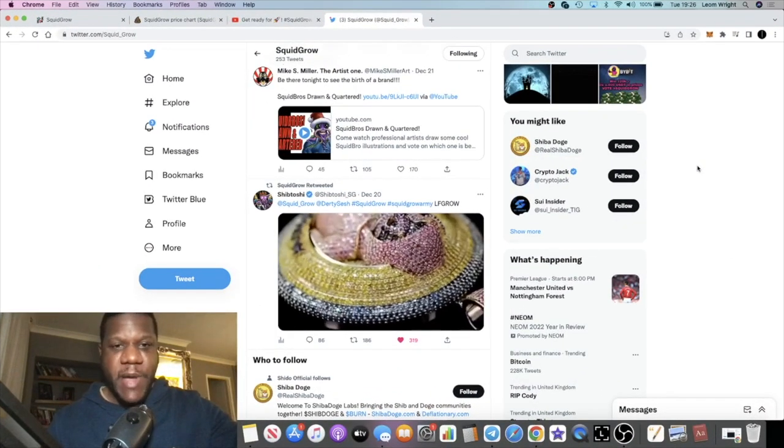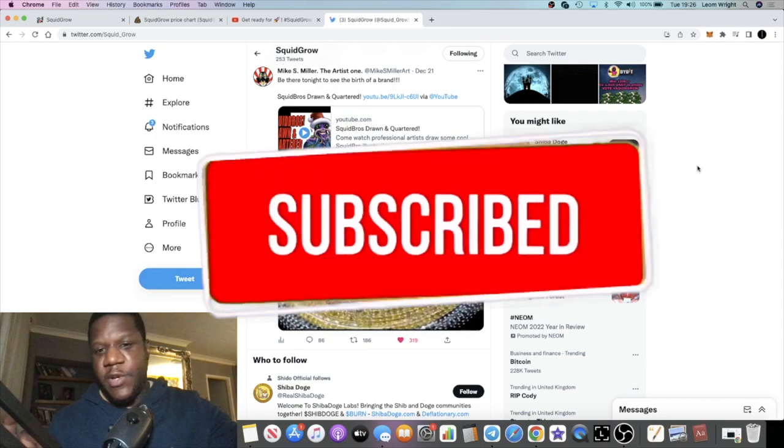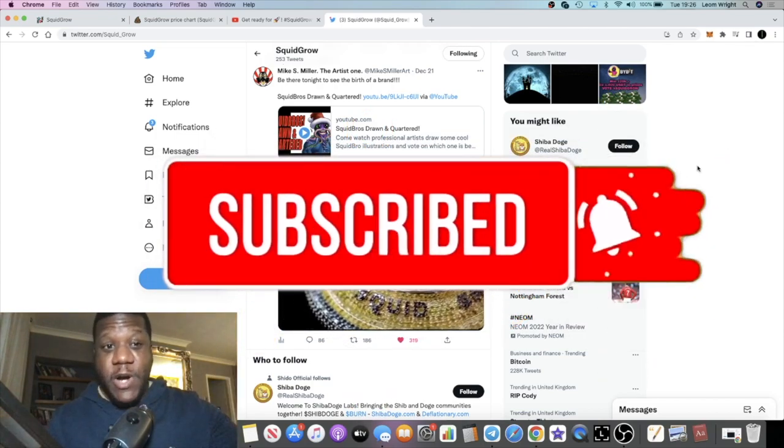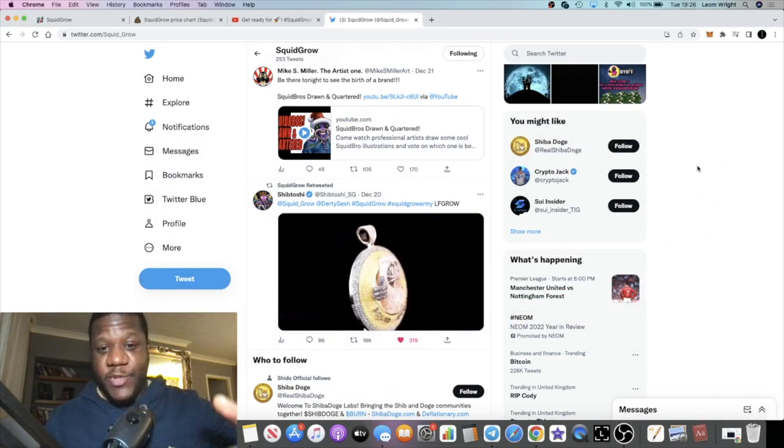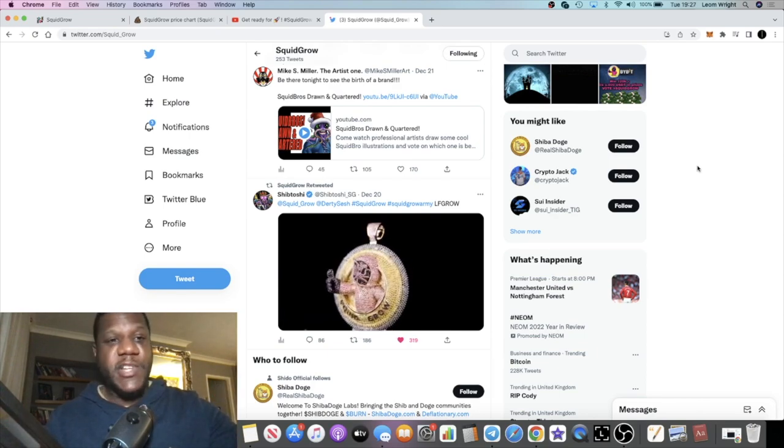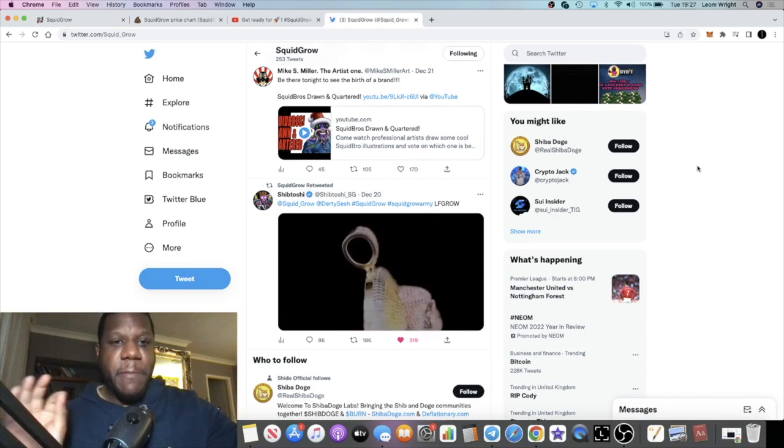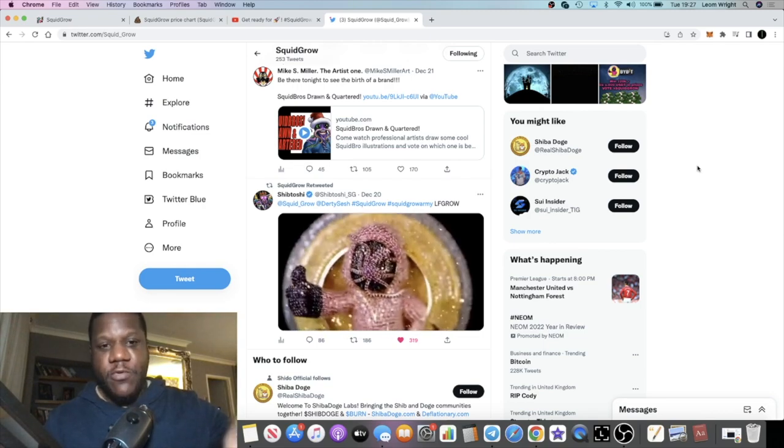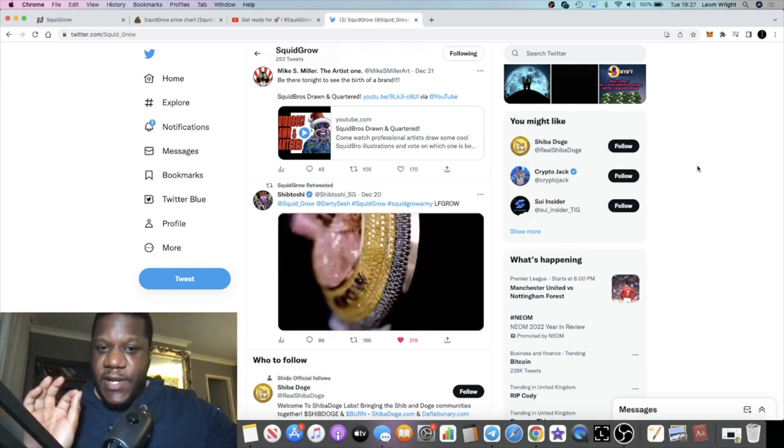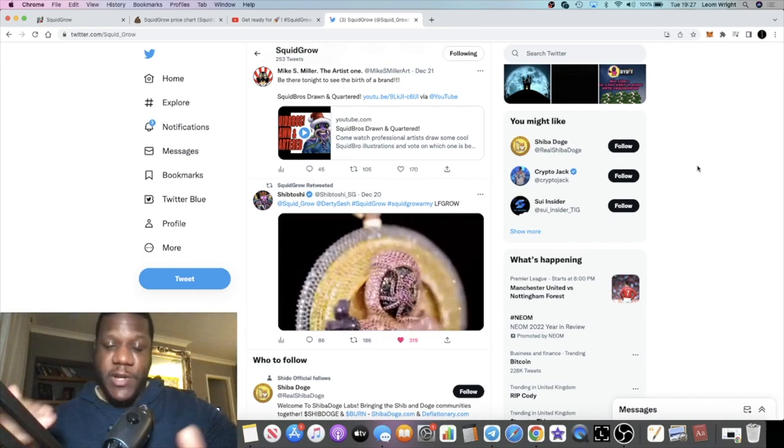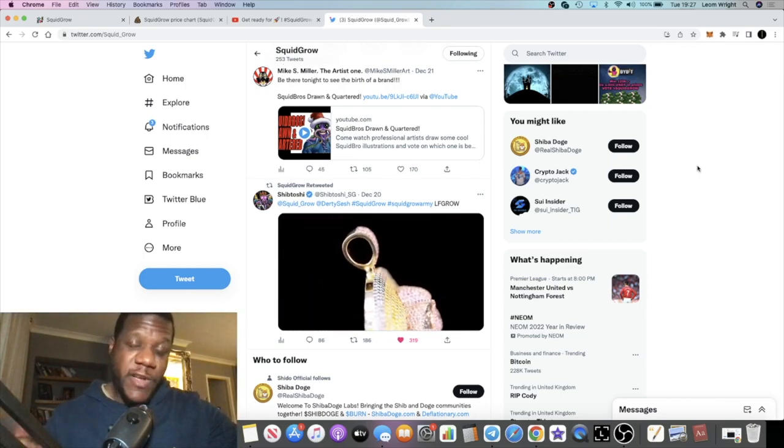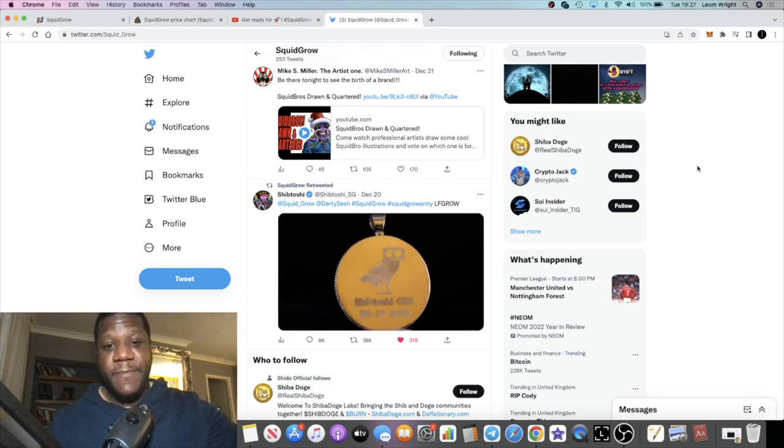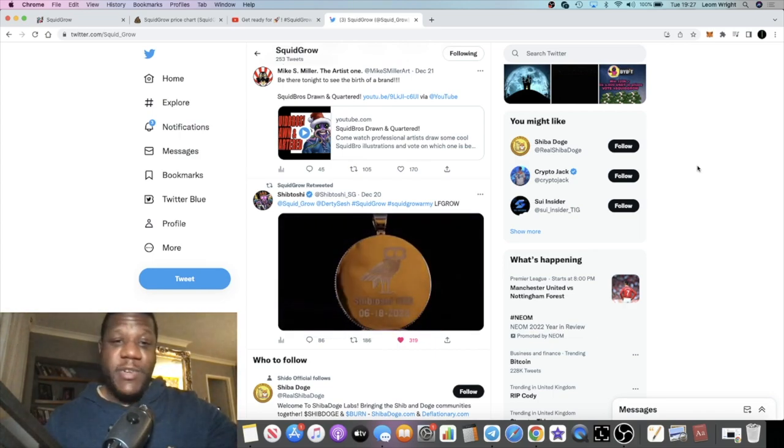It's Crypto Lightsaber back with another video guys. Today we're going to talk about Squid Grow, which I haven't spoken about in a little while. Had a little break from talking about a lot of projects to be honest, but Squid Grow, if you've been following the channel, is probably my favorite meme coin out of all of them over the past year or so. The developer of this is a man called Shib Toshi, who's one of the biggest Shiba Inu whales worth billions and billions of dollars, also a Bitcoin billionaire.